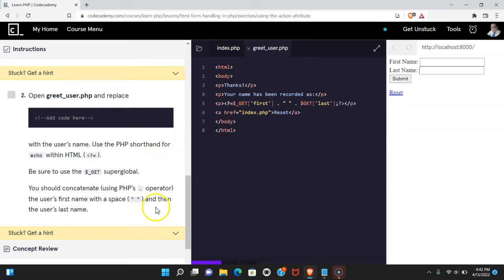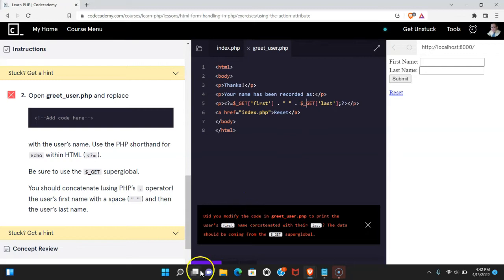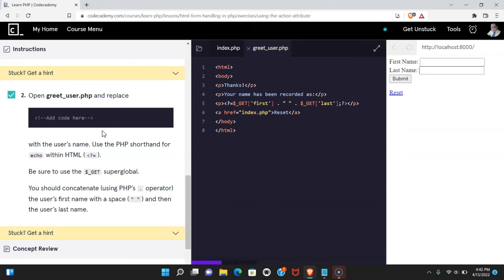Let's run that. Forgetting underscore. Run it again. And we do pass.